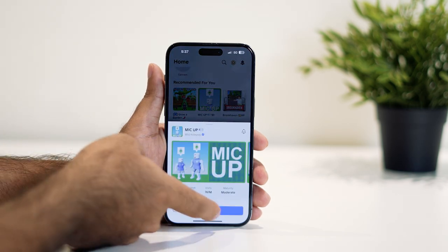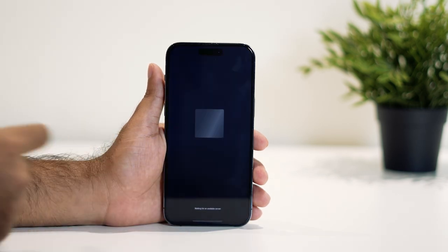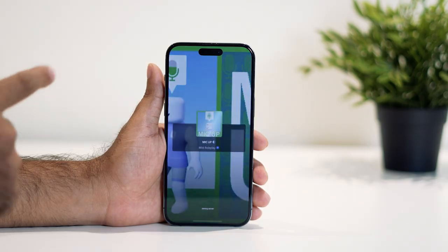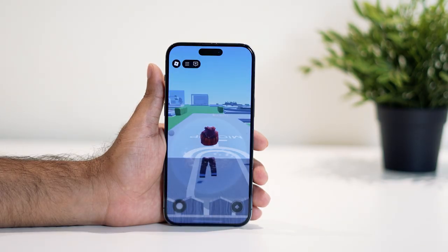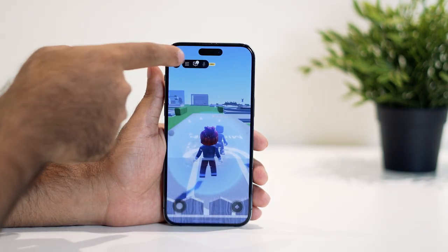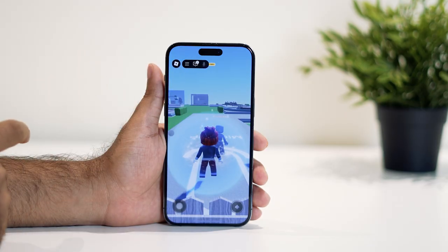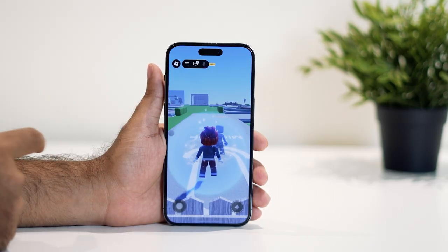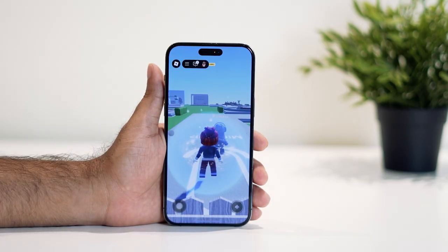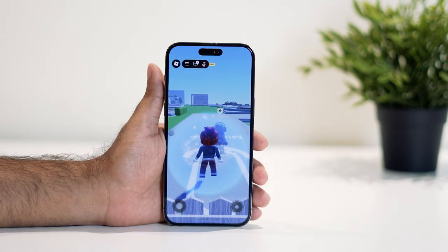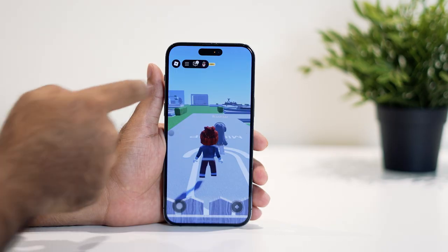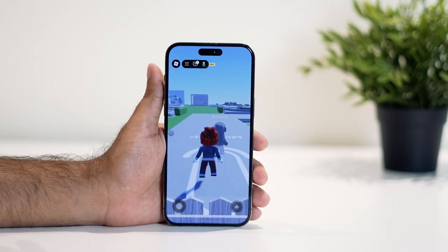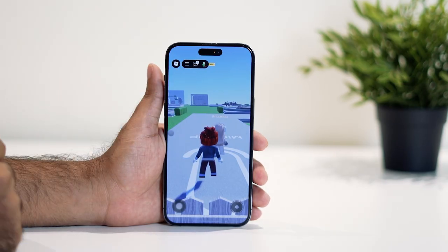In my case, I'm going to play the Mic Up experience. I'll join in, and once the game loads up, you can see at the top there is a mic icon. Right now it is completely muted, so I just need to tap on it to unmute. As you can see, whatever I'm speaking is now being recorded.